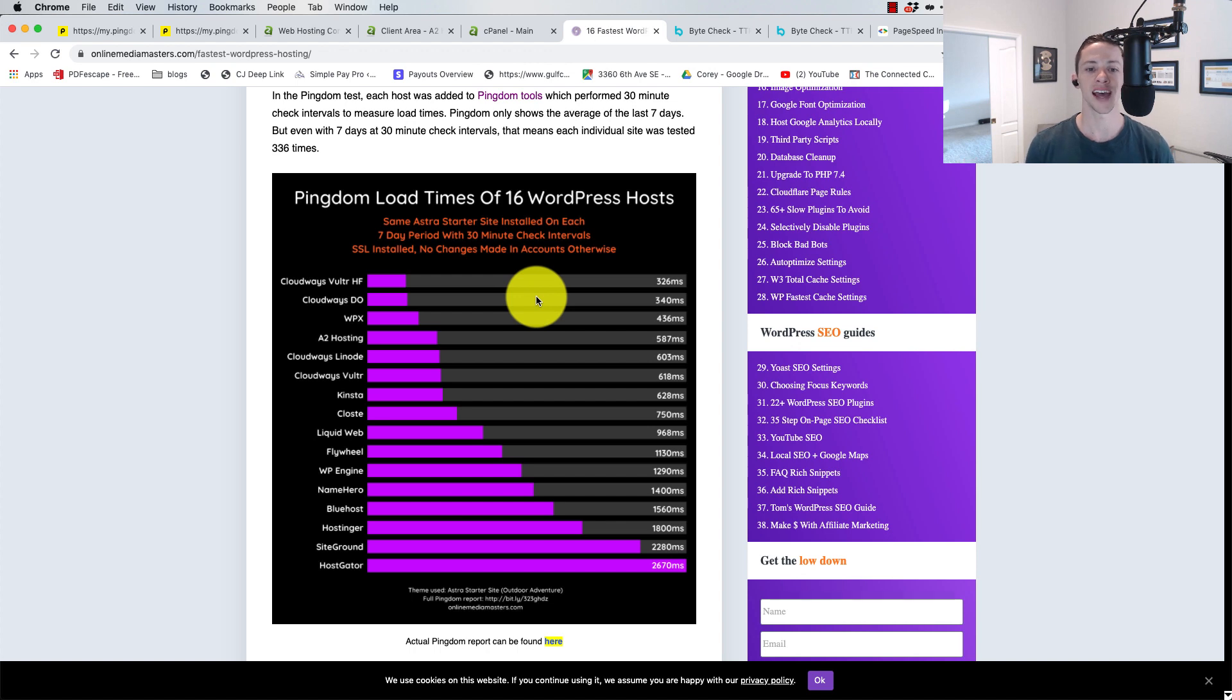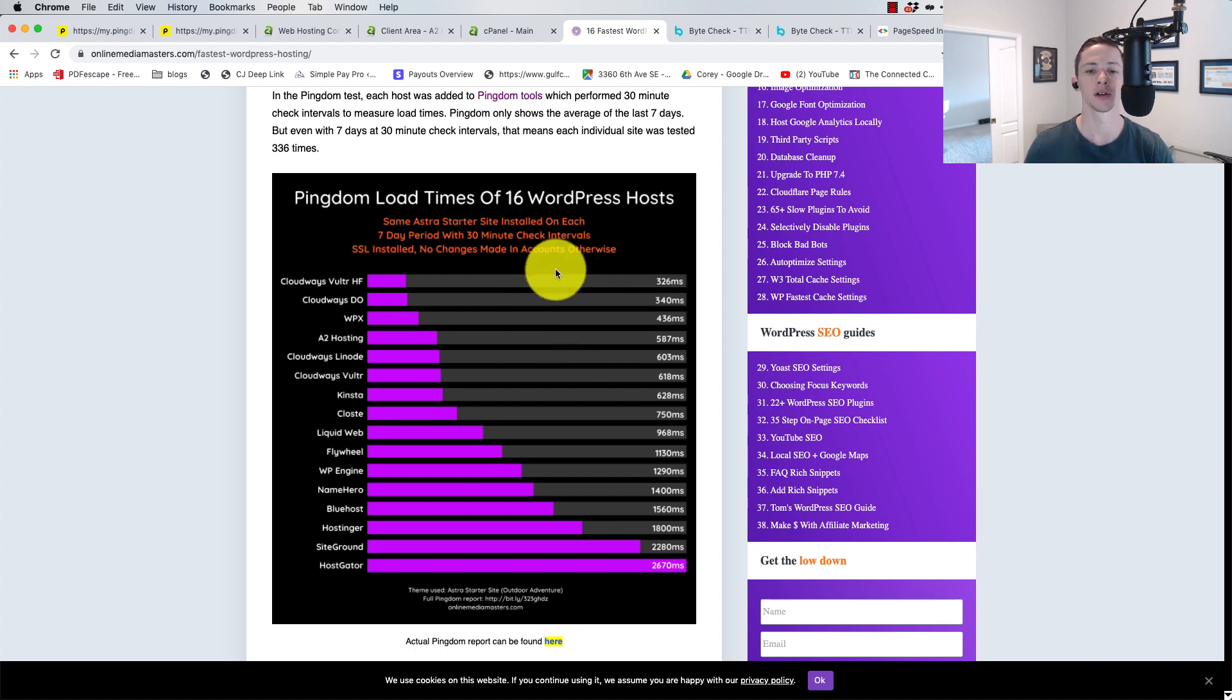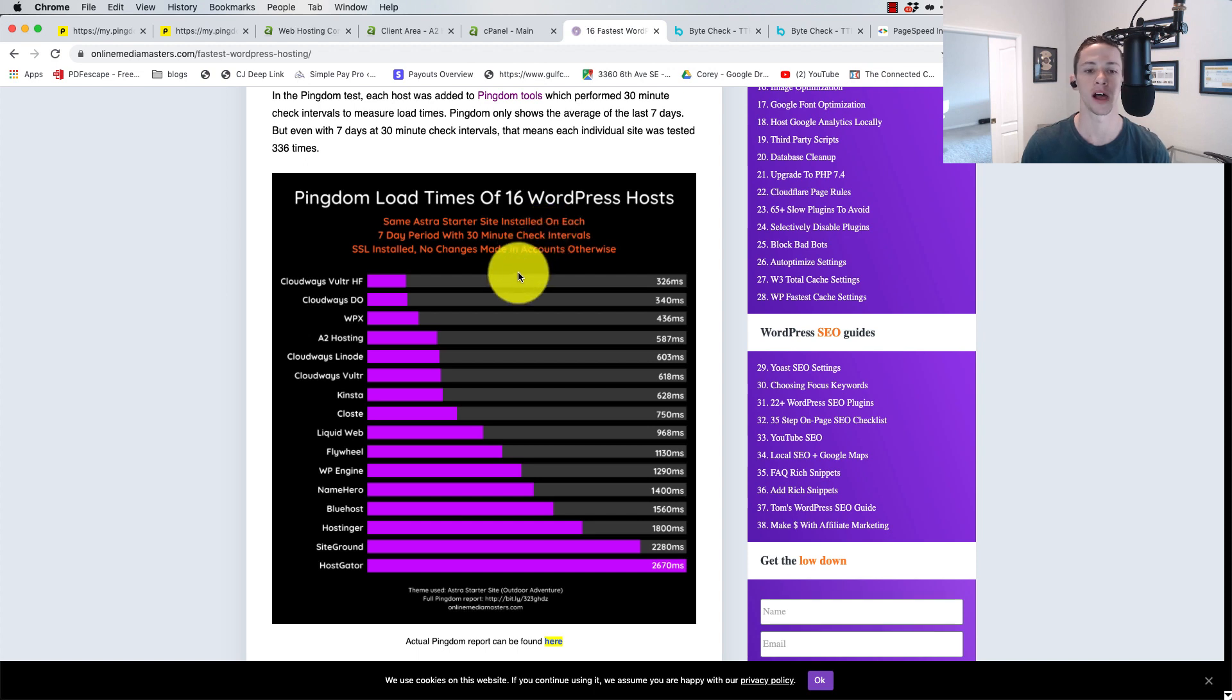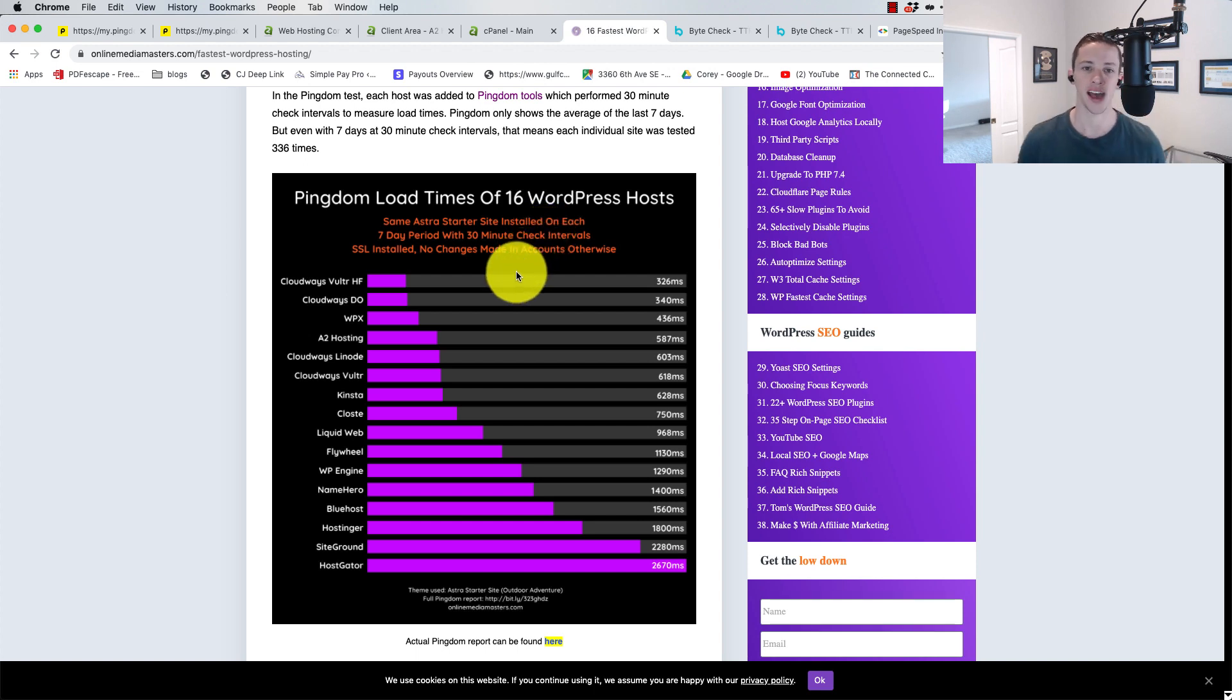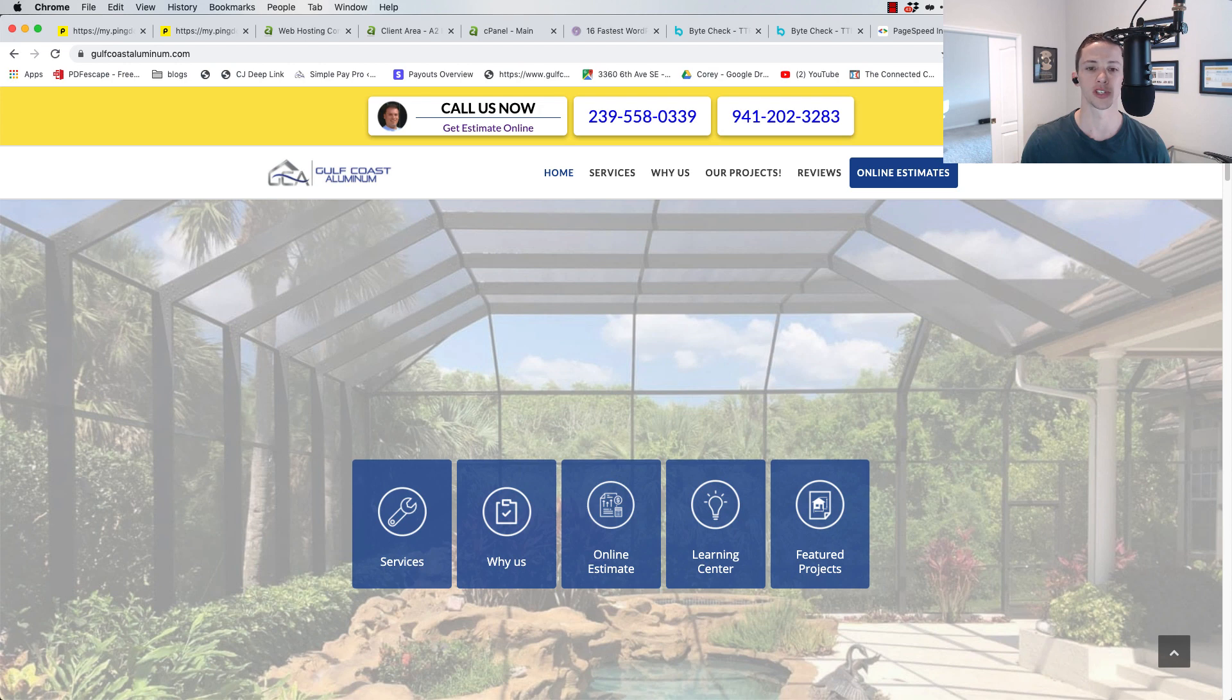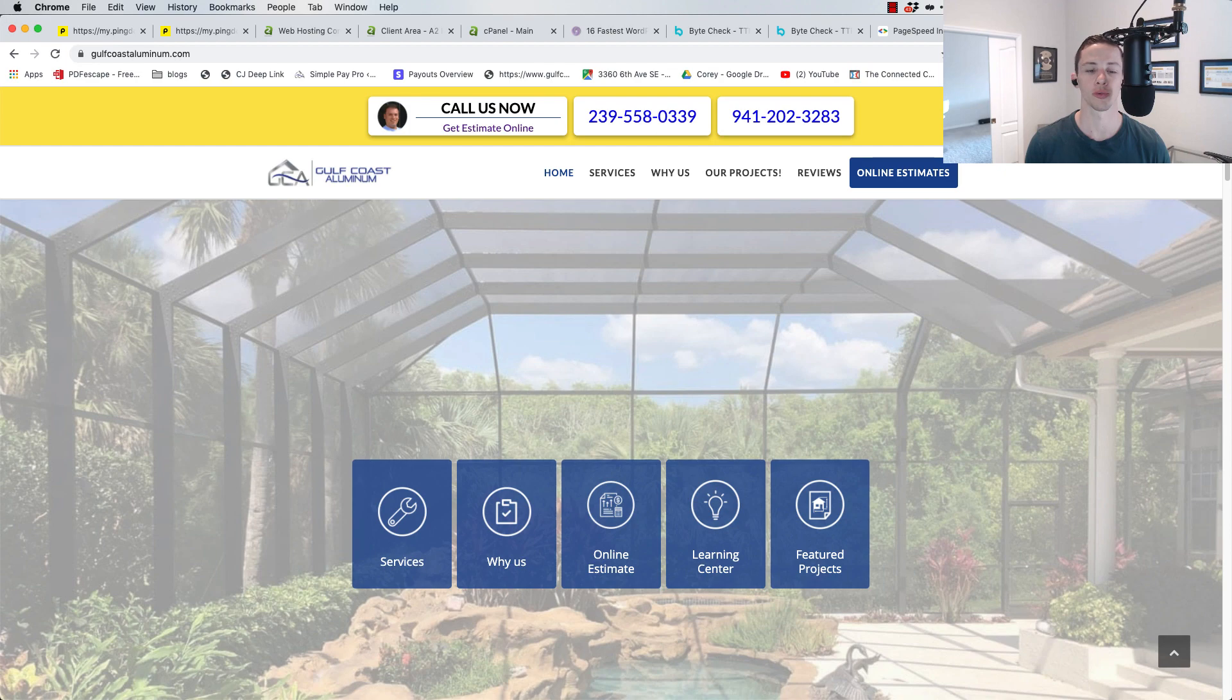This chart right here shows the average time to load on his test site on all of these platforms using Pingdom. Now, when I said test site, and he disclaims it right here, that is the Astra starter site installed on each platform. That's a really lightweight and generally pretty fast theme as it is. That is not reflective, in my opinion, of what I'm actually hosting here, where it's a pretty large bloated website.